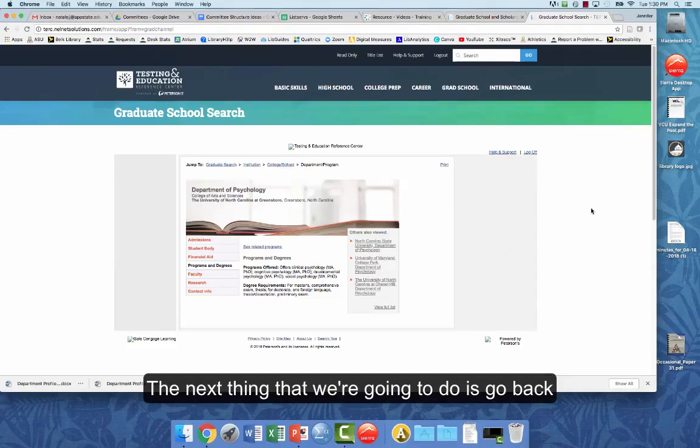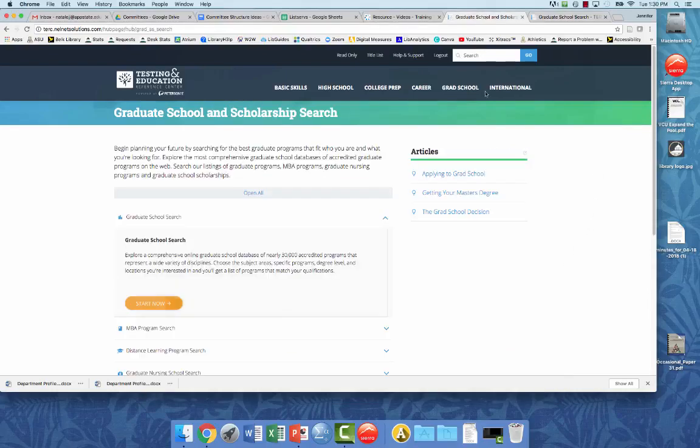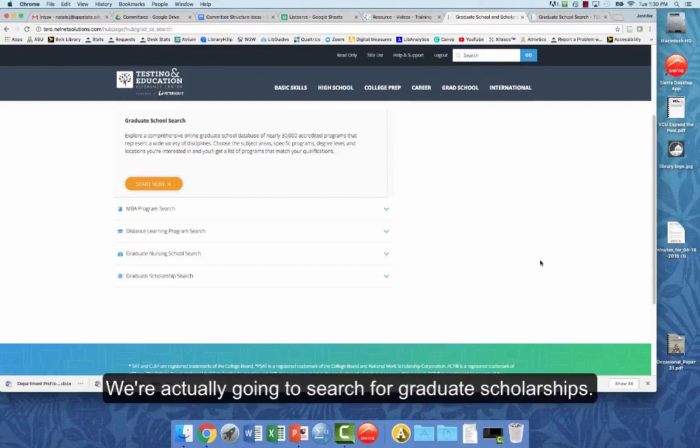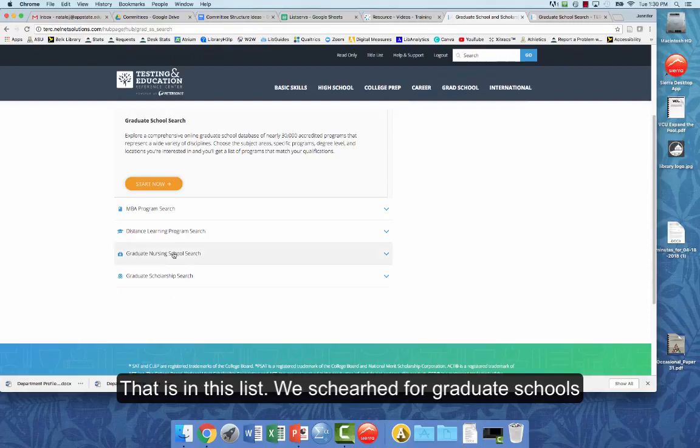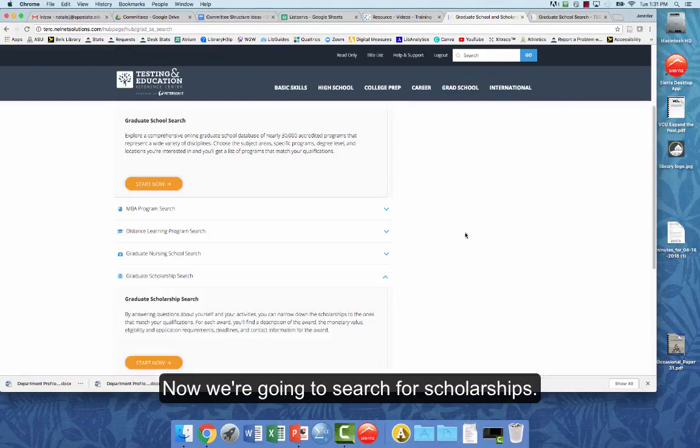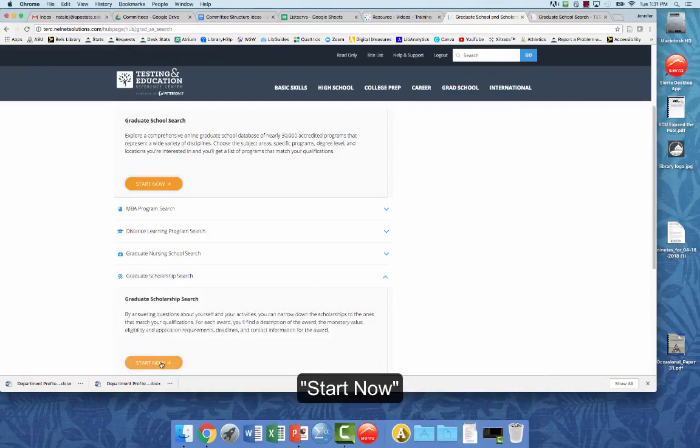The next thing that we're going to do is actually go back. We're actually going to search for graduate scholarships. So that was in this list. Again, we searched for graduate schools. Now we're going to search for scholarships. Start now.